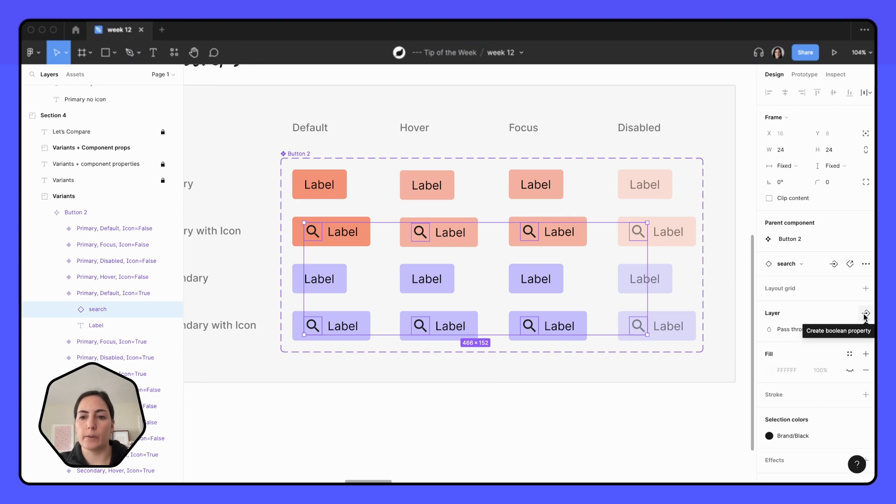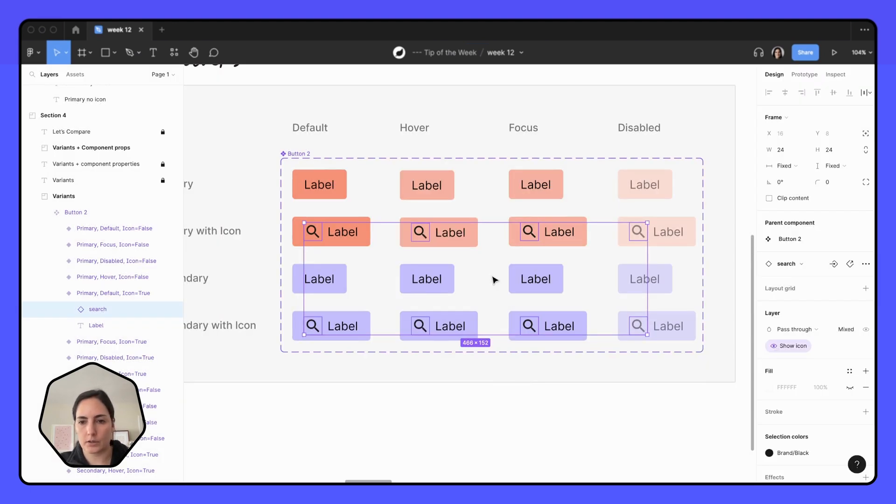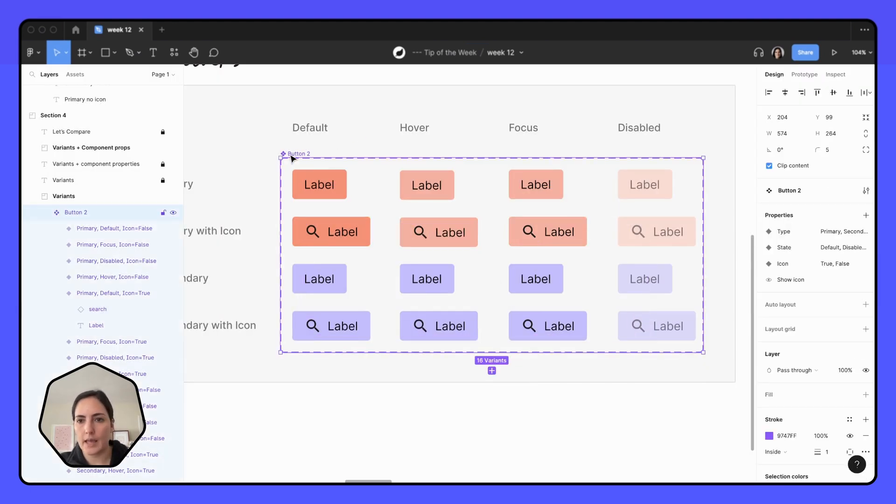And we're going to do boolean property first, and we're going to click that. And I'm going to do changes to show icon and keep that as true. That's great. Now we have a show icon property.